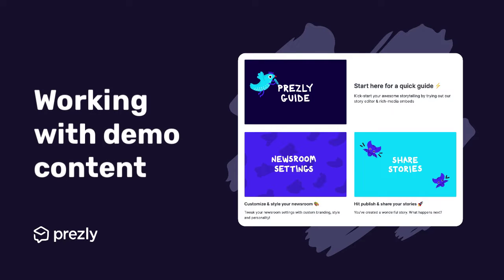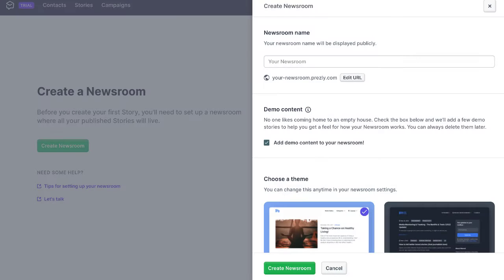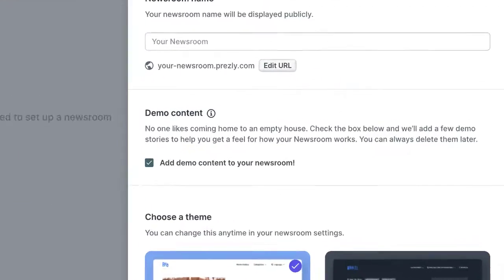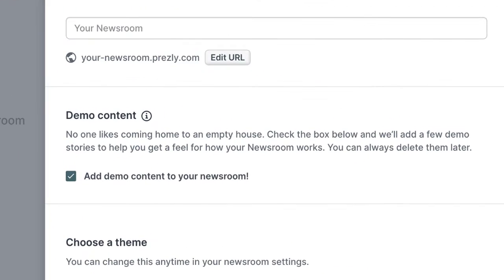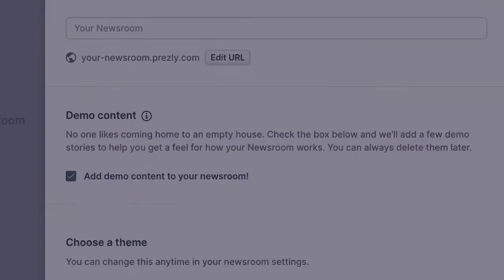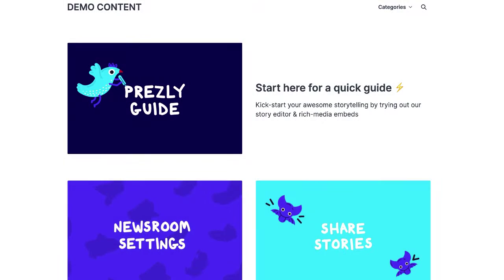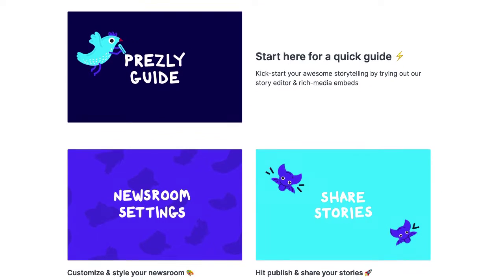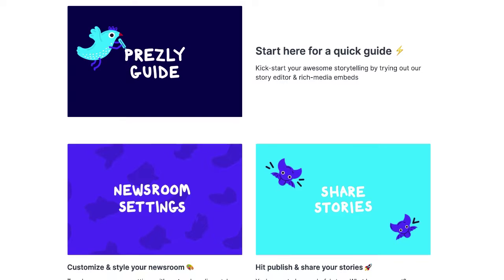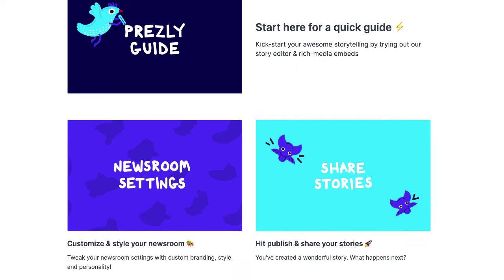When you create a newsroom with Presley, you have the option to add pre-loaded demo content to showcase the rich media possibilities our story editor offers, as well as quick tips for customizing your newsroom and sharing your stories with your contacts.